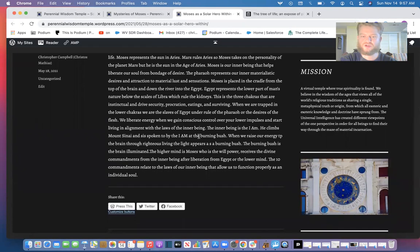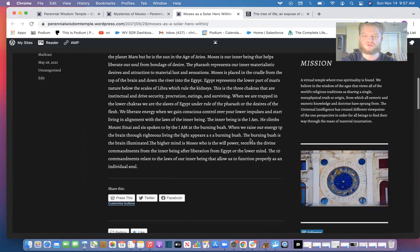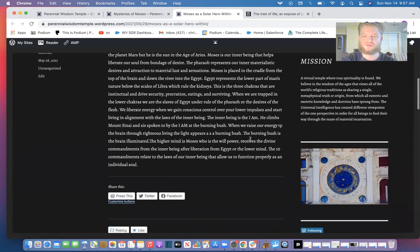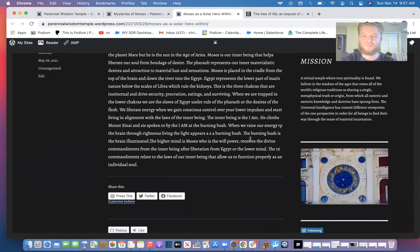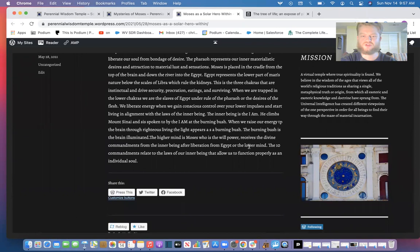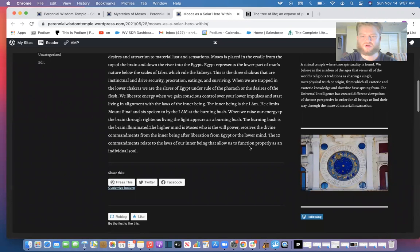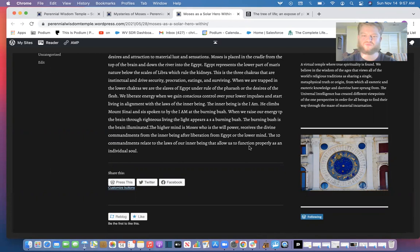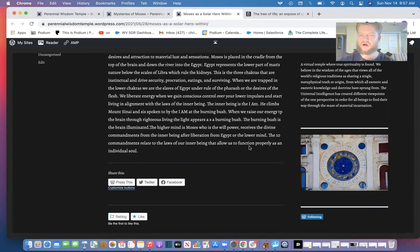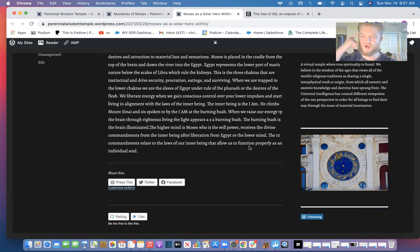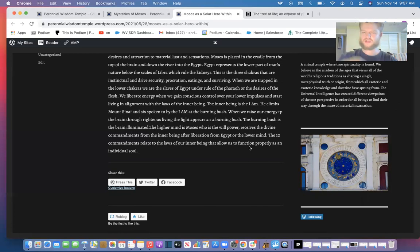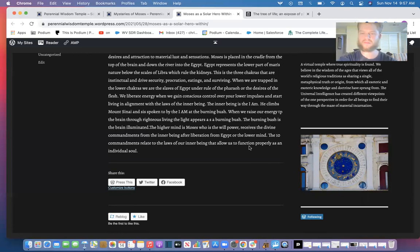We liberate energy, we gain conscious control over the lower impulses and start living in alignment with the laws of the inner being. The inner being is the I AM. He climbs Mount Sinai and is spoken to by the I AM or the burning bush. We rise our energy up to the brain through righteous living. The light appears as a burning bush. The burning bush is the brain illuminated. The higher mind is Moses, who is willpower, who receives the divine commandments from the inner being after liberation from Egypt. So we liberate our archetypes and we go up to Mount Sinai where we're taught face to face, same story of Jacob's ladder. Goes to the top of the head and sees Peniel—it's the promised land flowing with milk and honey, the place where the exodus takes place. Exodus takes place from the lower chakras to the highest chakra—we're liberated.